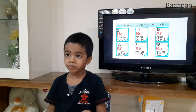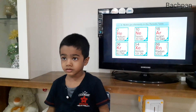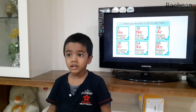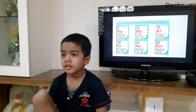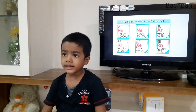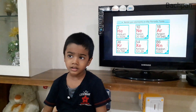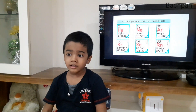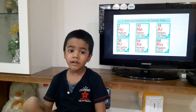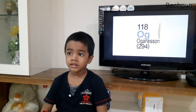What is the symbol of platinum? Pt. Yttrium? Y. Good boy. Francium? Fr. Good boy.